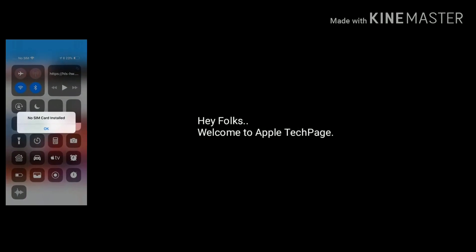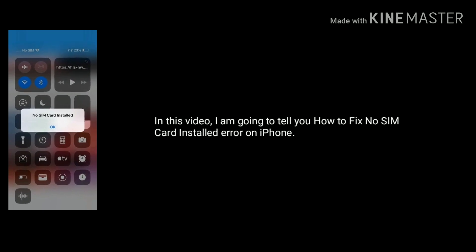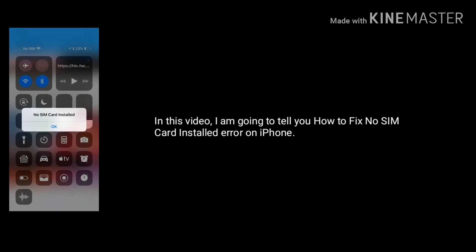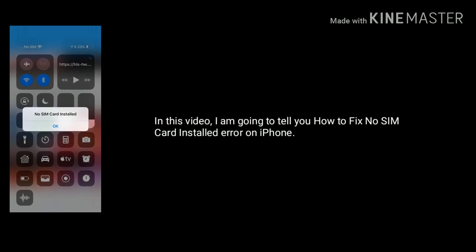Hey folks, welcome to Apple Tech Page. In this video, I am going to tell you how to fix the no SIM card installed error on iPhone after iOS update.